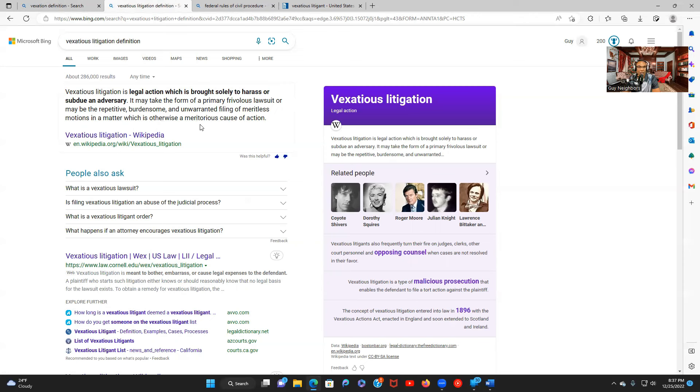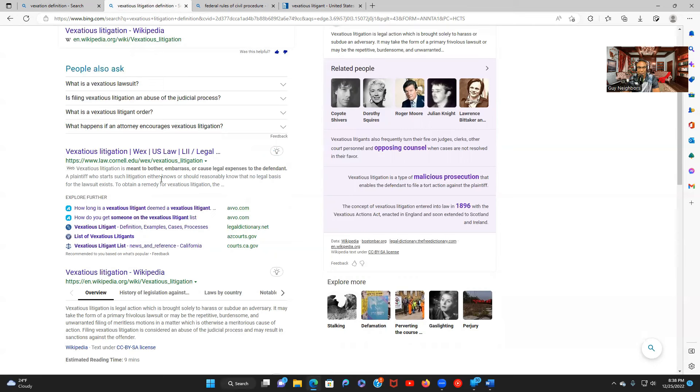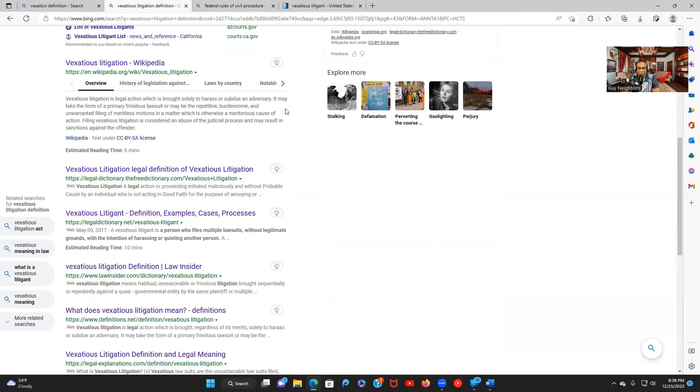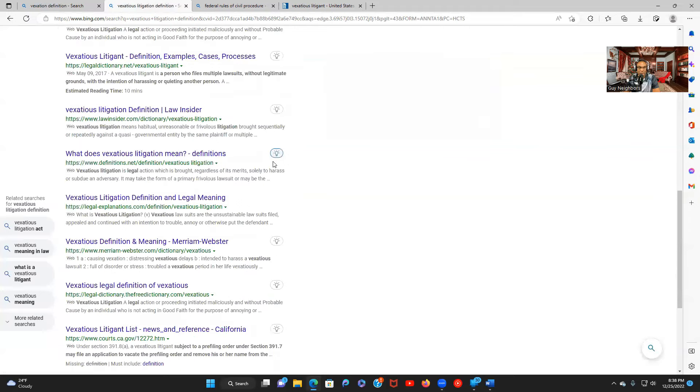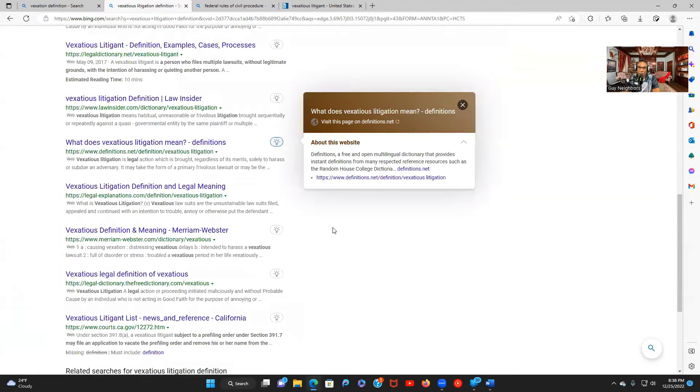So they always feel that way about whatever you bring when you jam their ass up. So you already know when they open them up they're going to lie. Now you can scroll down here and you can see some of the other meanings of vexatious litigant. Litigation meaning to bother, embarrass, or cause legal expenses to the defendant. Legal action brought solely to harass or subdue. Well wait a minute. You're defending yourself pretty much. You're not defending anymore when you file your lawsuit against their asses but still.